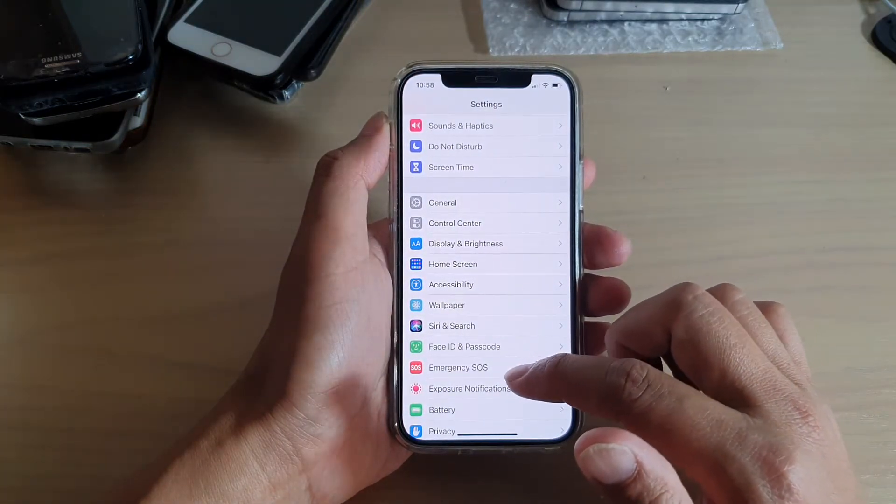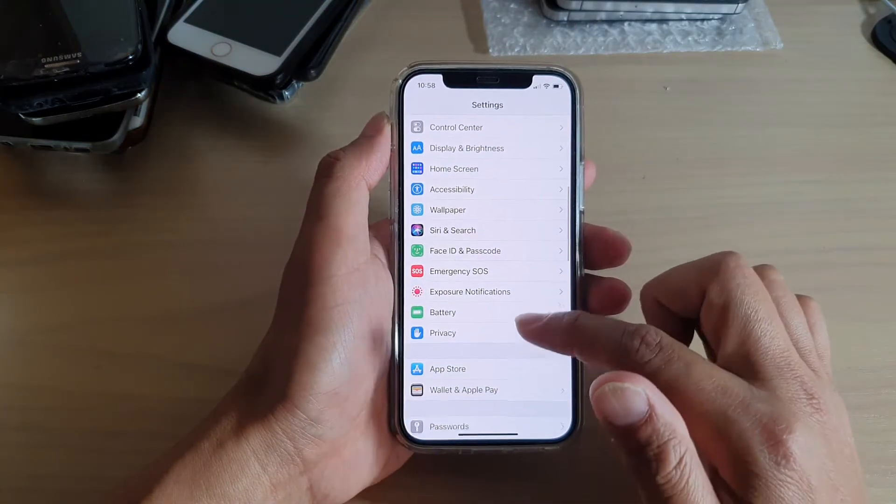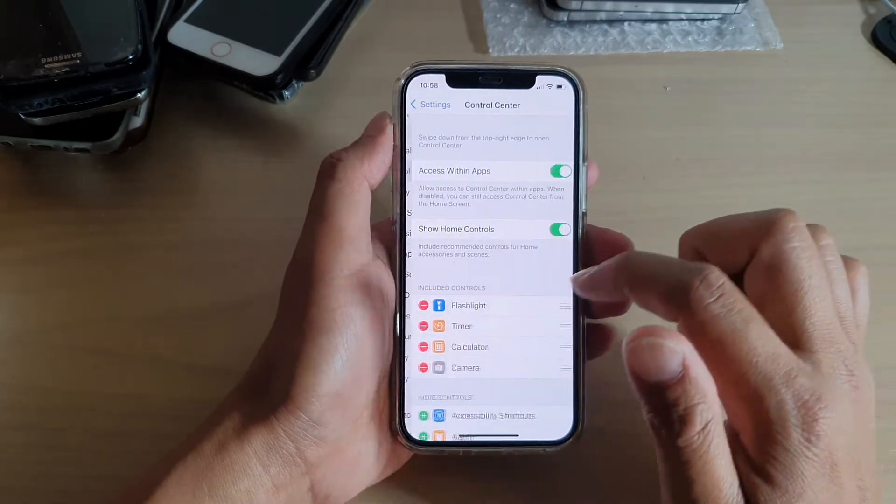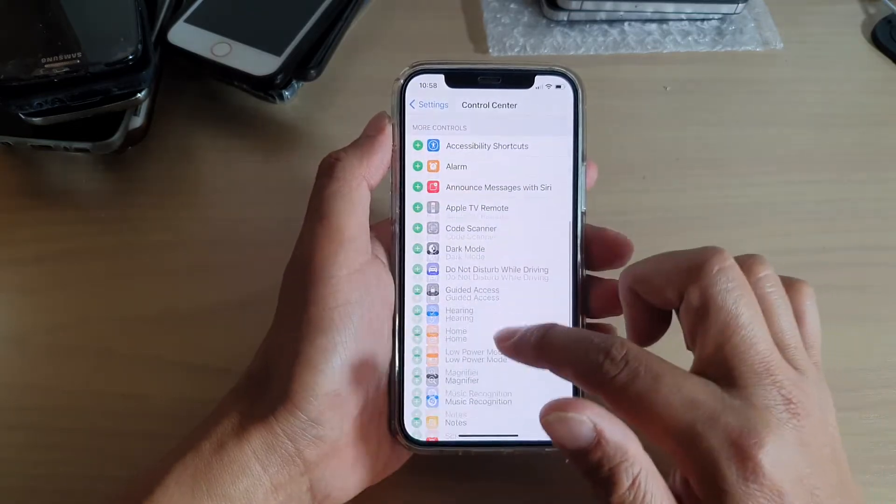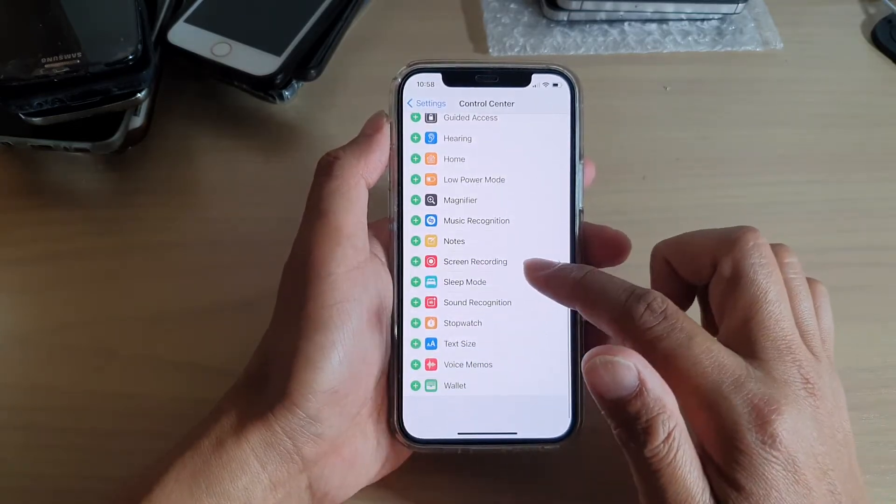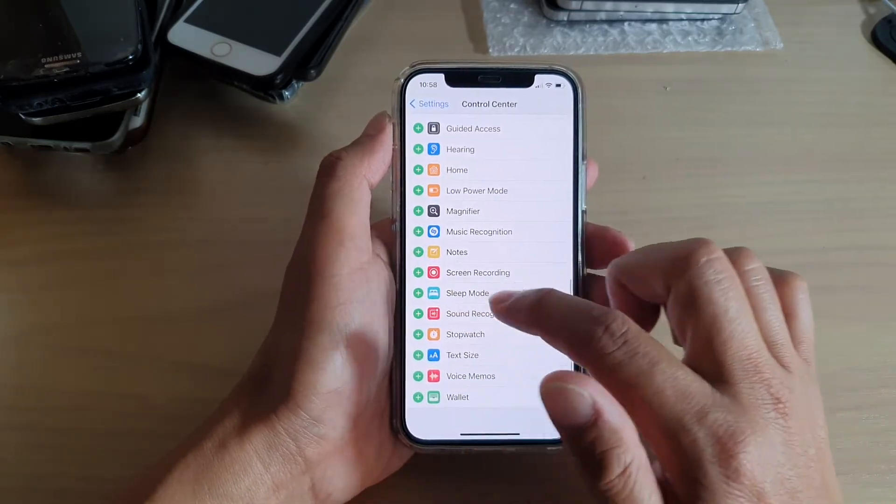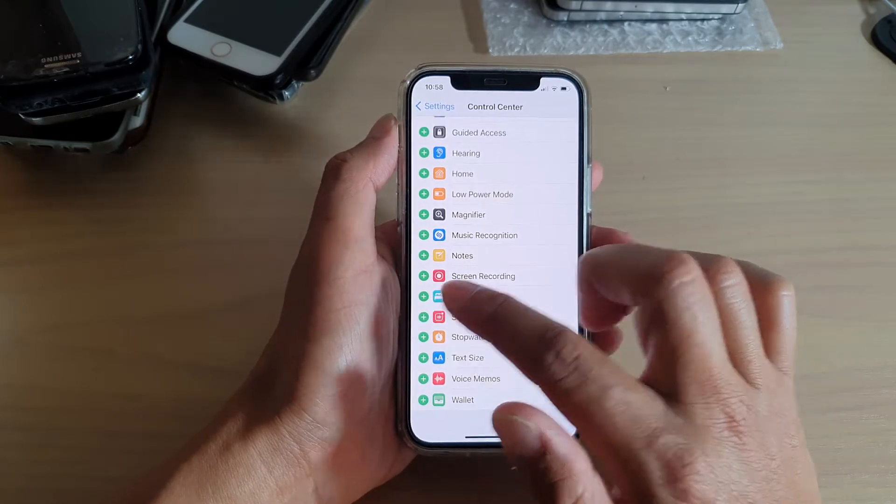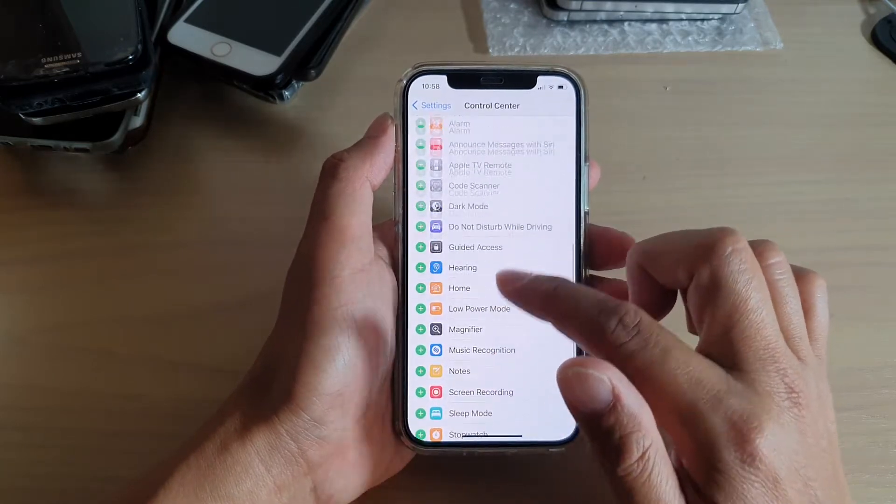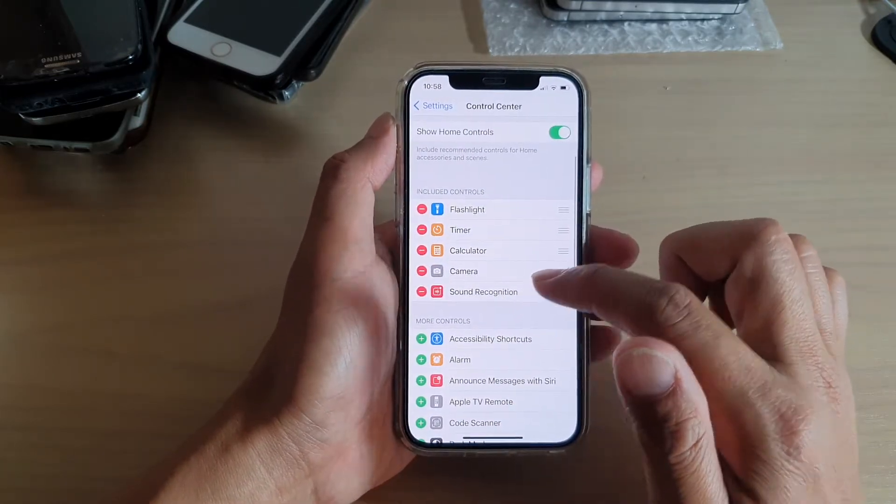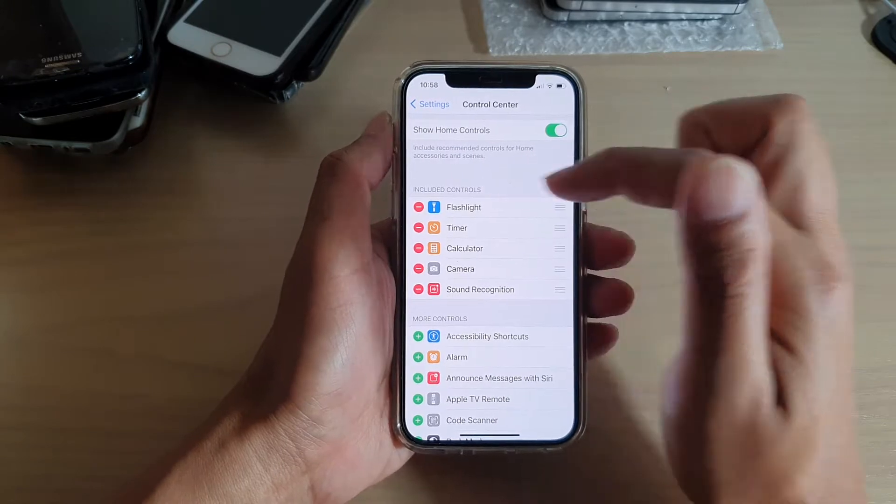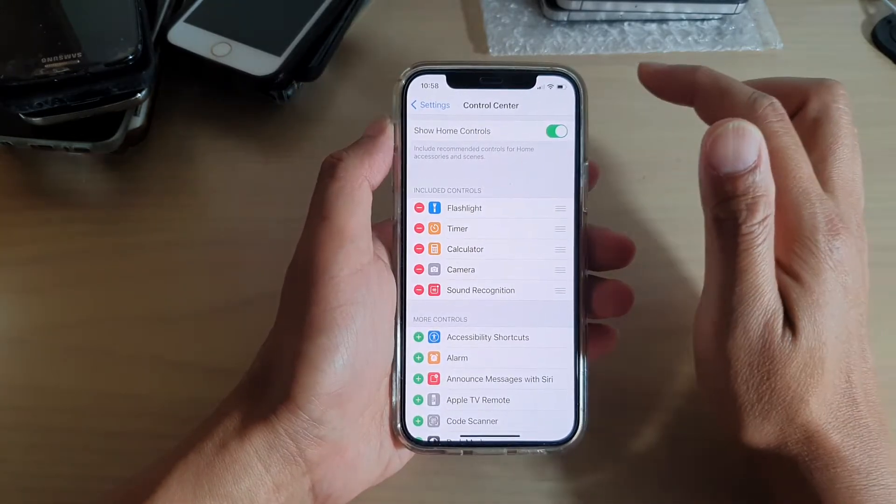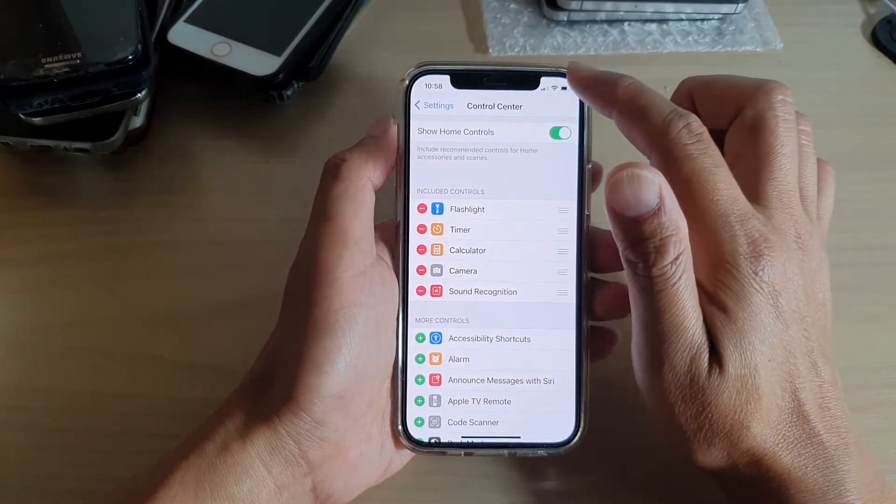In Settings, we're going to go down and tap on Control Center, then go down and tap on the plus button next to Sound Recognition. That will add the sound recognition to the included control section.